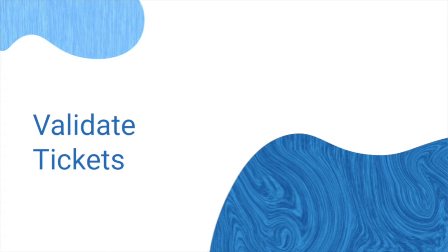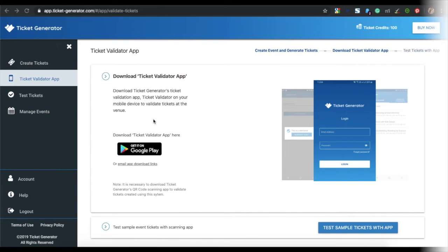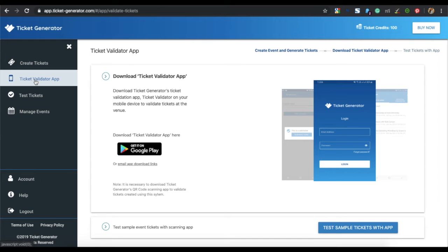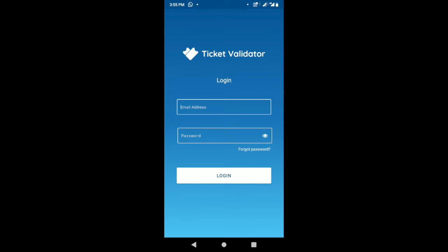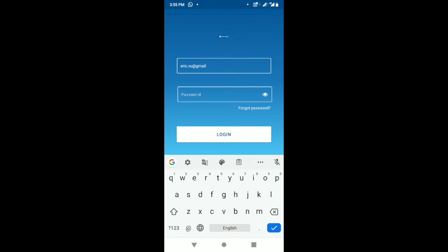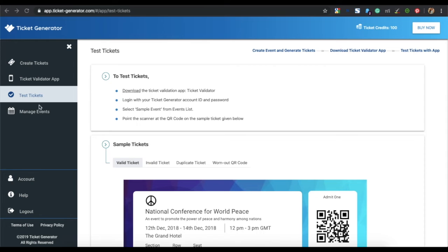The third step is to validate the ticket. You will need the Ticket Validator app, which you can download from Google Play, or go to the Ticket Generator dashboard, click on Ticket Validator app, and email the download link to your email address. Once you download the app, open it and log in using the same username and password that you used for the Ticket Generator application.